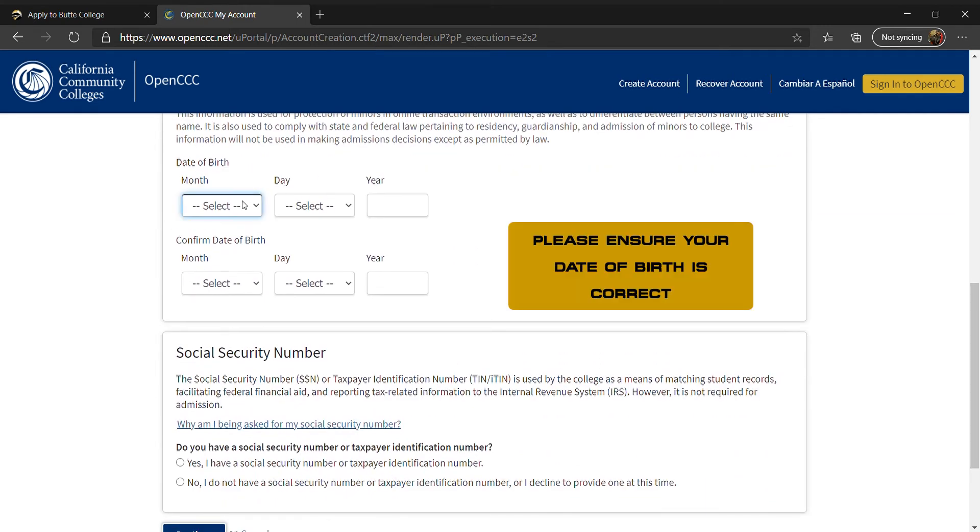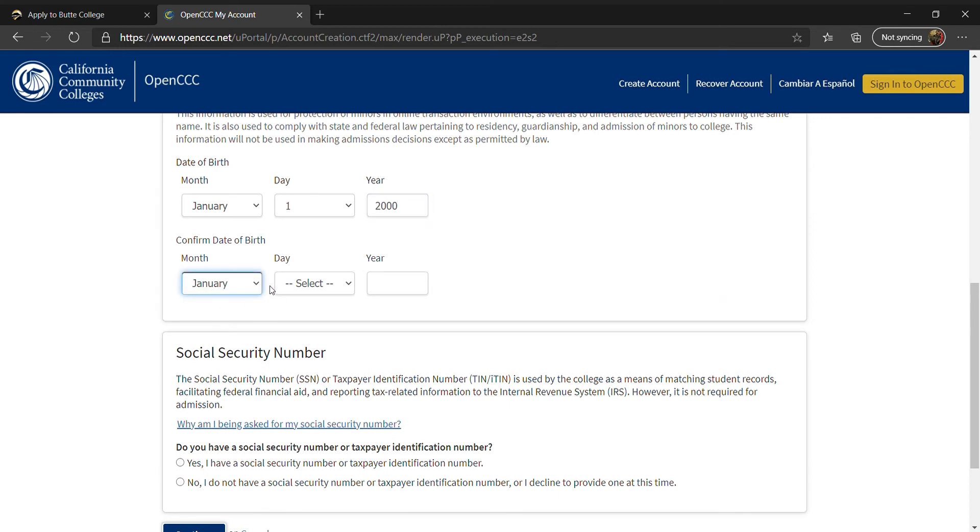In the next section, you will enter your date of birth starting with the month, the day, and the year. You will confirm it by entering your date of birth a second time at the bottom.